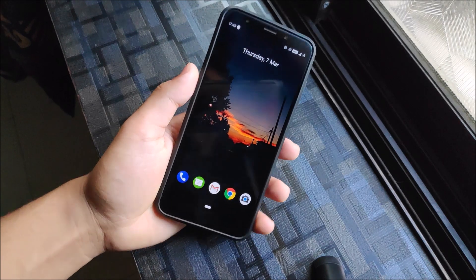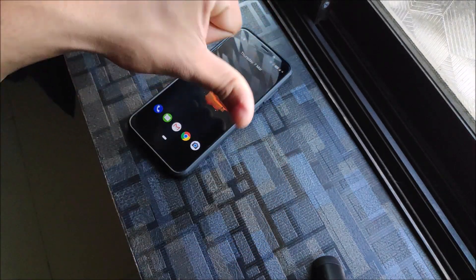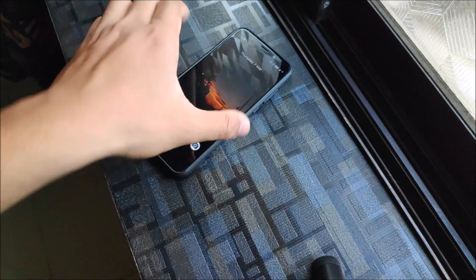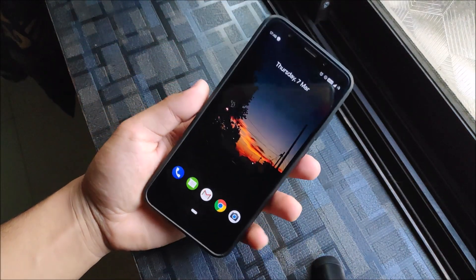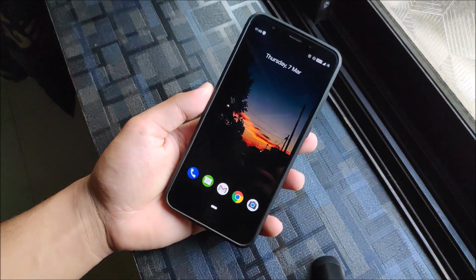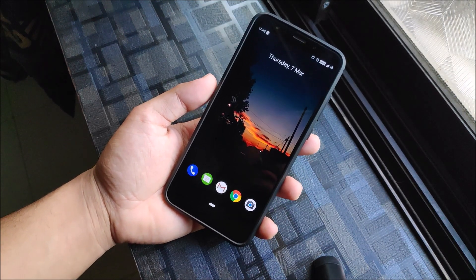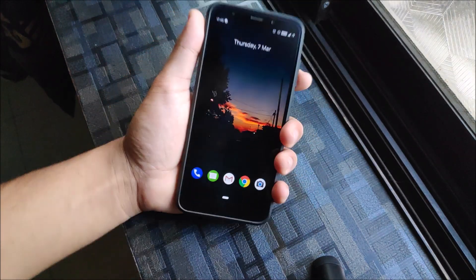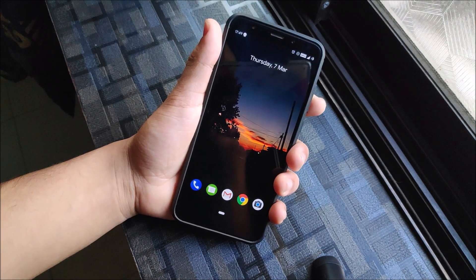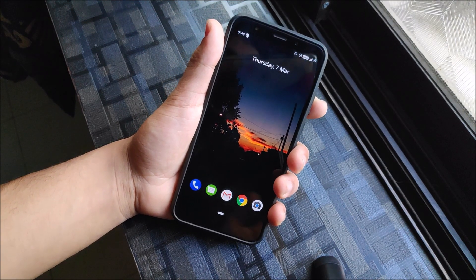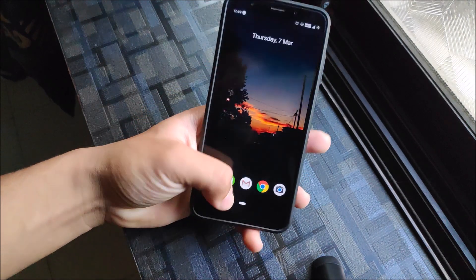That's it for this video. If you liked it, press the like button; if not, press dislike. Subscribe for more videos on the Redmi 5 Plus, Redmi Note 5, Redmi 5 Pro, POCO F1, Galaxy S7, Note 10 Pro — the Redmi Note 10 Pro video is coming soon on March 13th, so stay tuned.